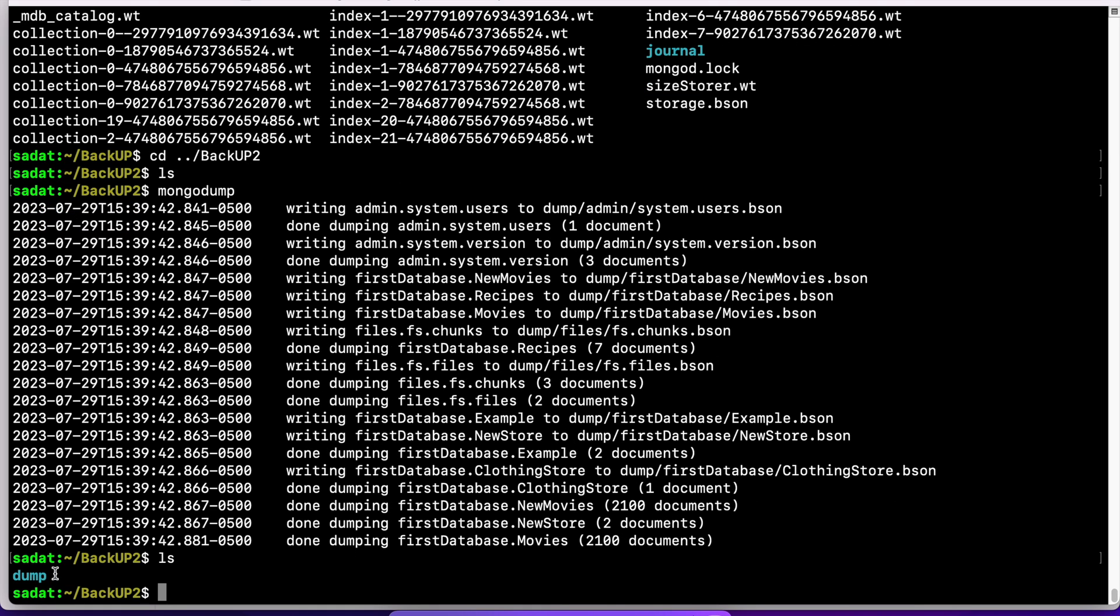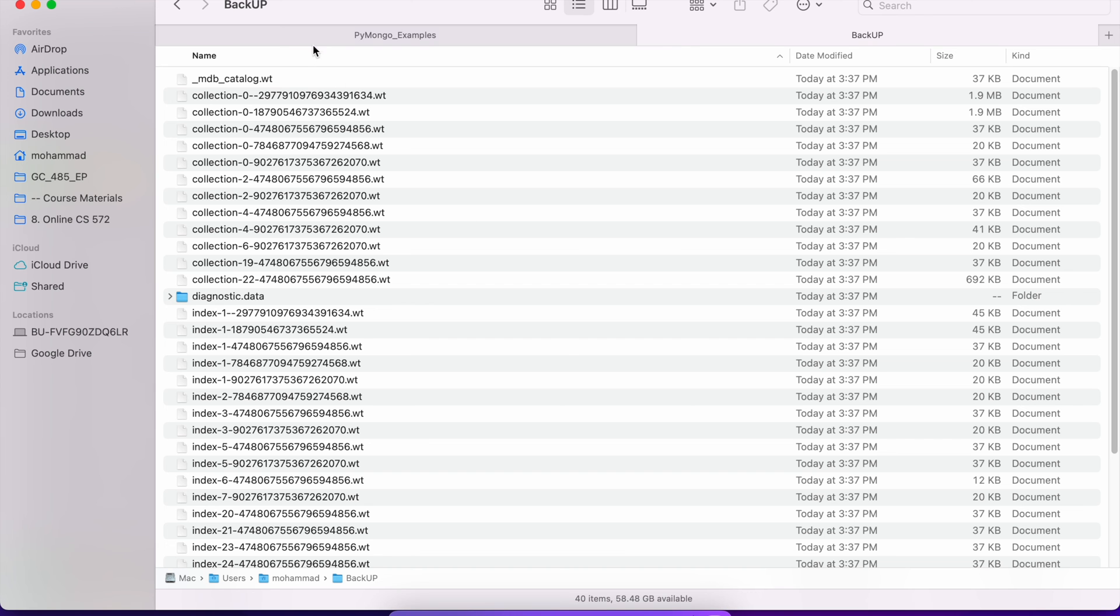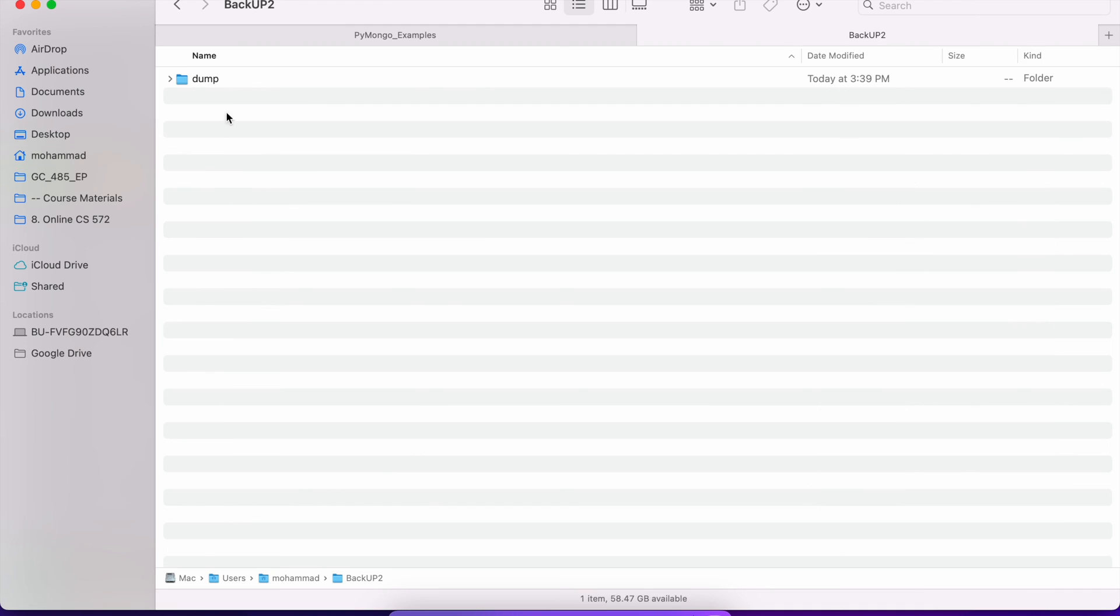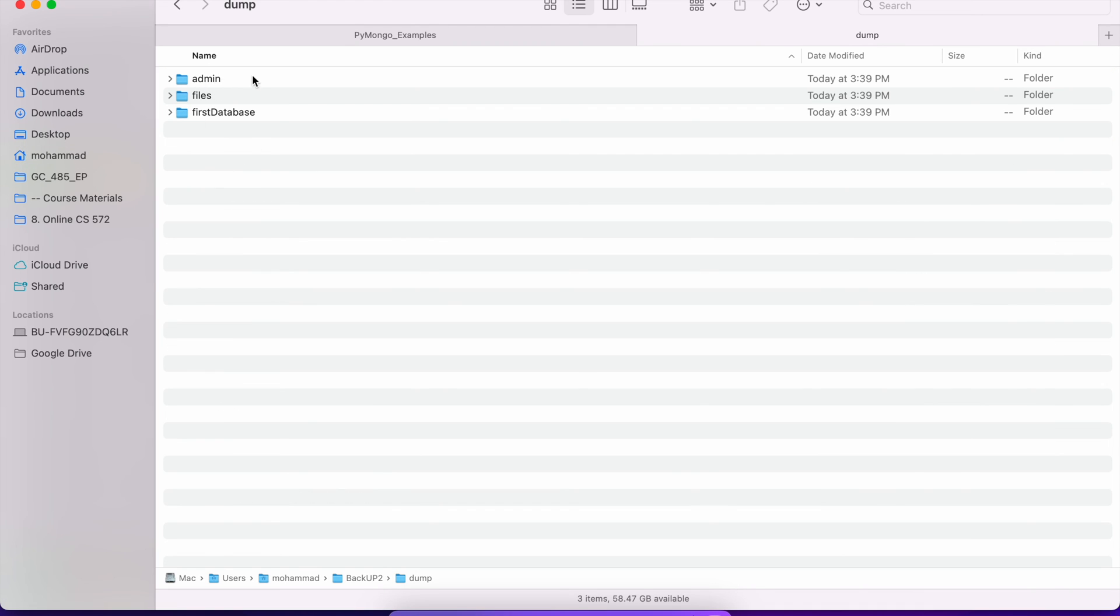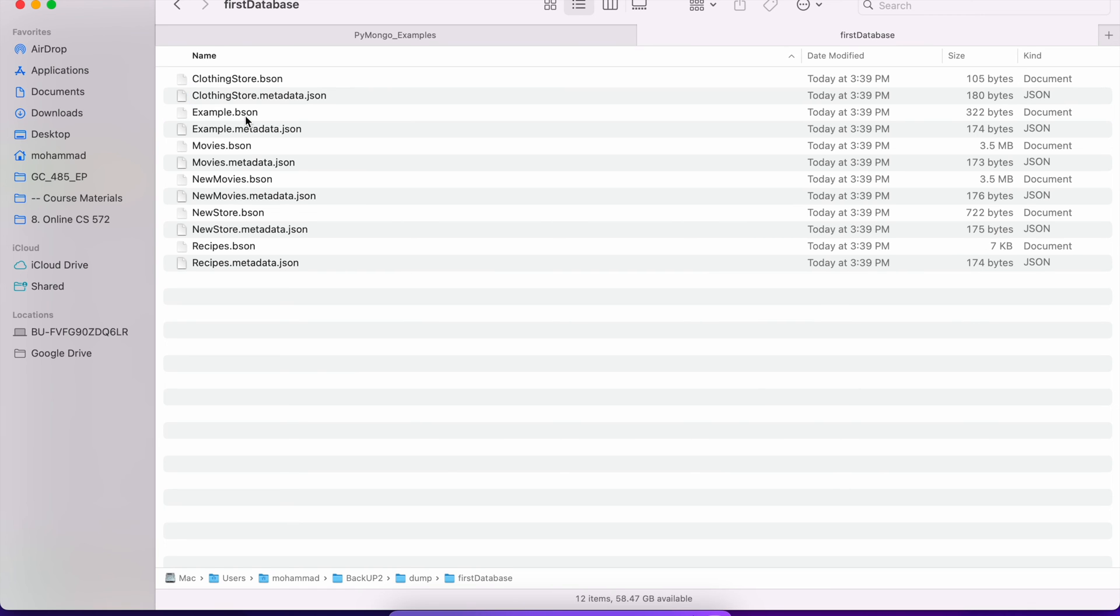And you can see, I have created a new folder called dump here. Let's find it using the Finder. So backup2, dump. And you have all these databases, all the collections, and they're organized this way, which is very nice. I could also go to a database and take a look at all the JSON files. This is another way to export your JSON files.